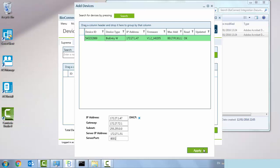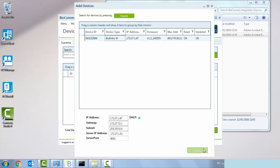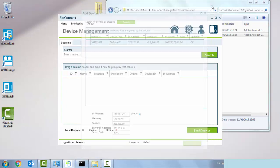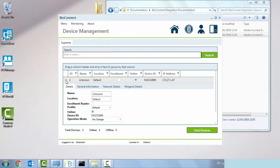The unit has appeared, so we're going to expand on that and I'm going to give it a name. I'm going to call it front door where it's located, and I'm going to define it as an enrollment reader.